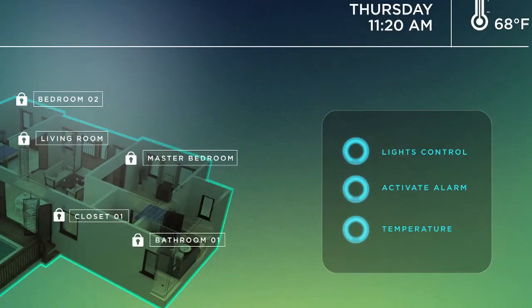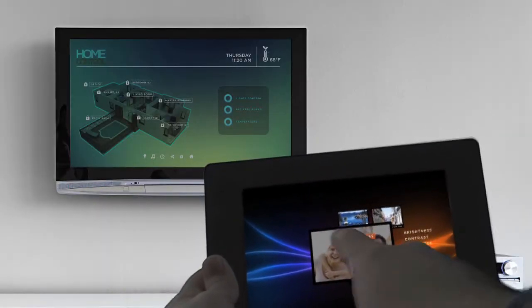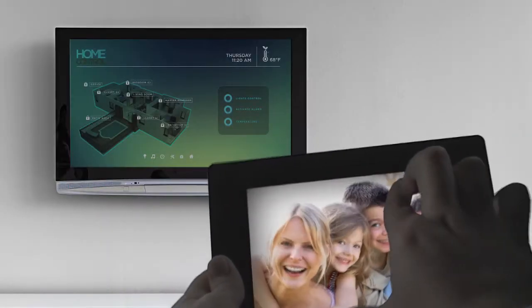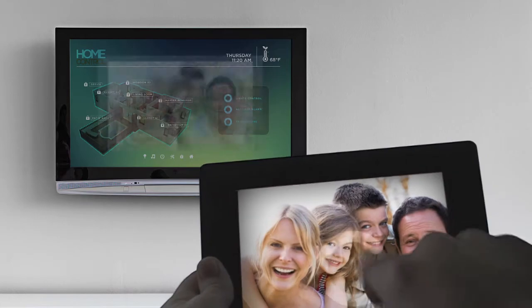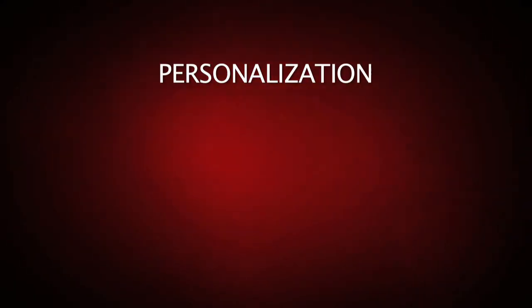Today, we continue to perfect this interaction phase with advancements such as usability while wearing a glove, working with moisture on the screen, and the ability to detect pressure. The second phase of the human interface revolution is personalization.